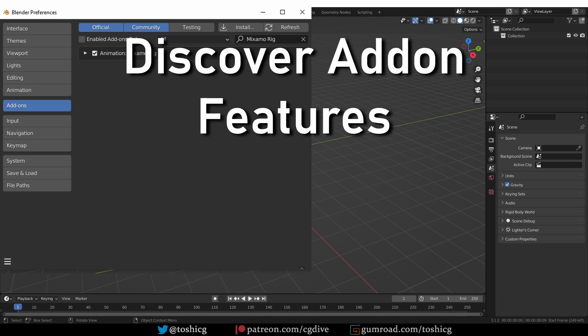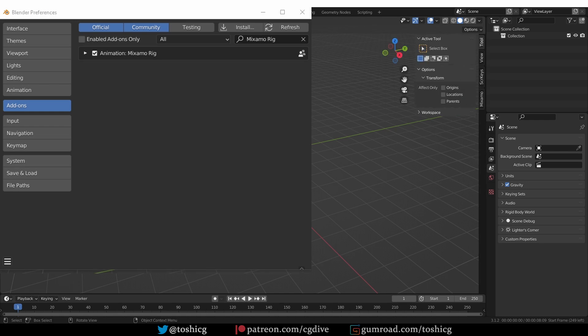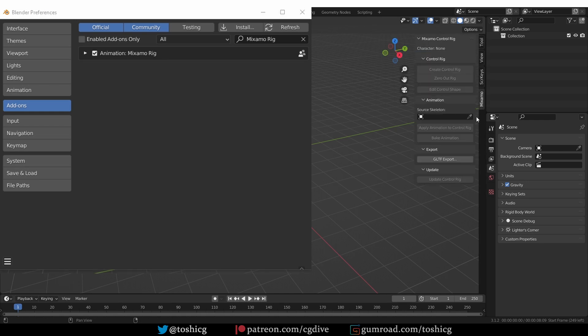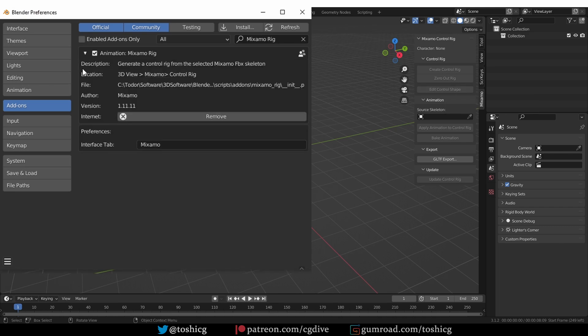The new features of add-ons often get integrated seamlessly in the Blender interface, so you may have a hard time finding them. One of the most common patterns is that the add-on creates a new tab in the side panel of the 3D view, but the new features can be anywhere in the interface. A quick way to check where the add-on might be located is to expand the add-on details by clicking this little triangle and then check the location info.